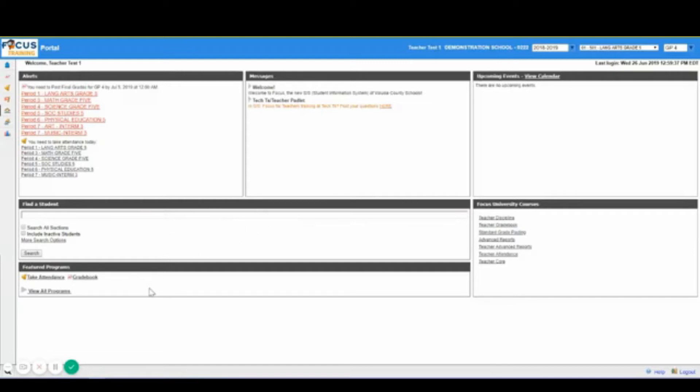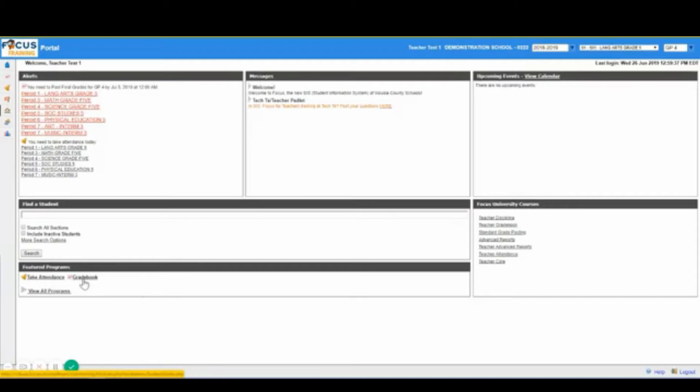Down below here we have featured programs which provides profile based quick links to the most commonly used screens, for example taking attendance and utilizing your gradebook.